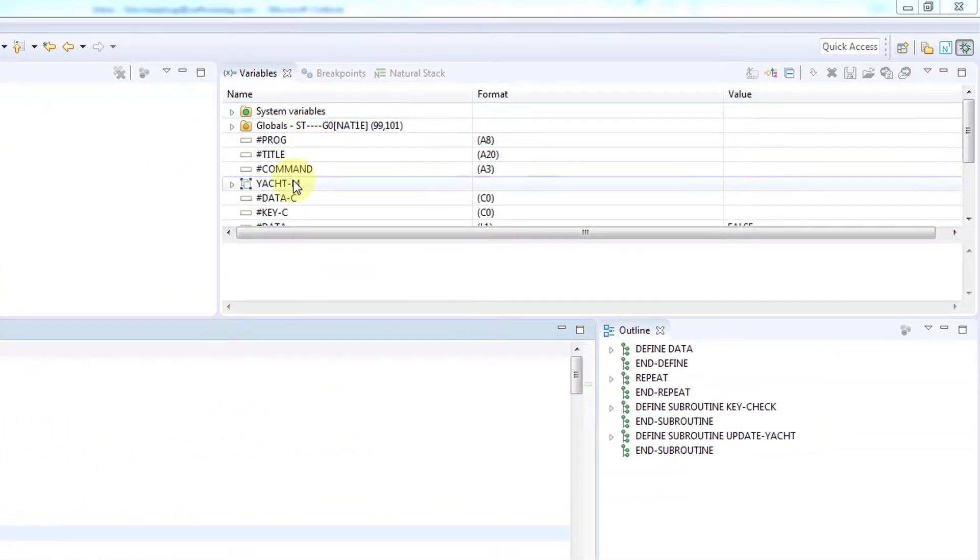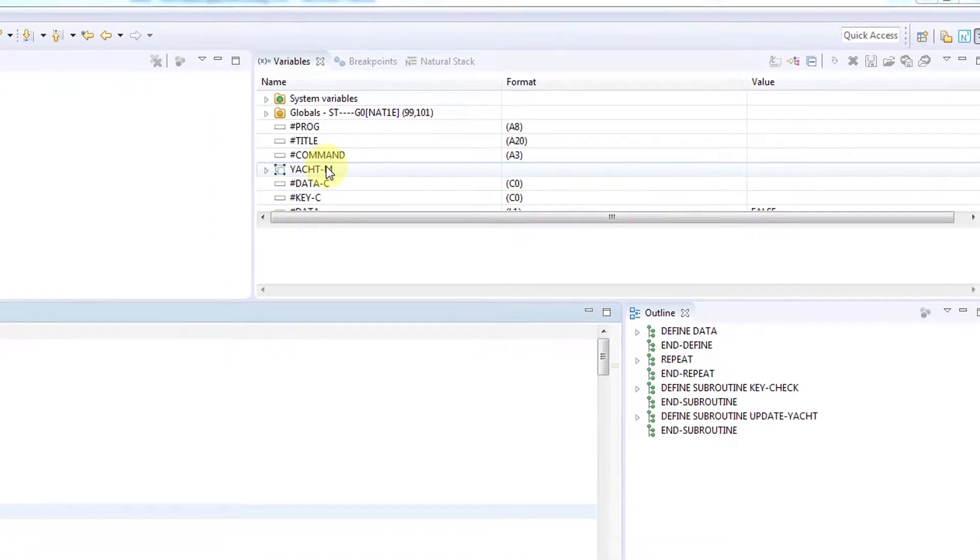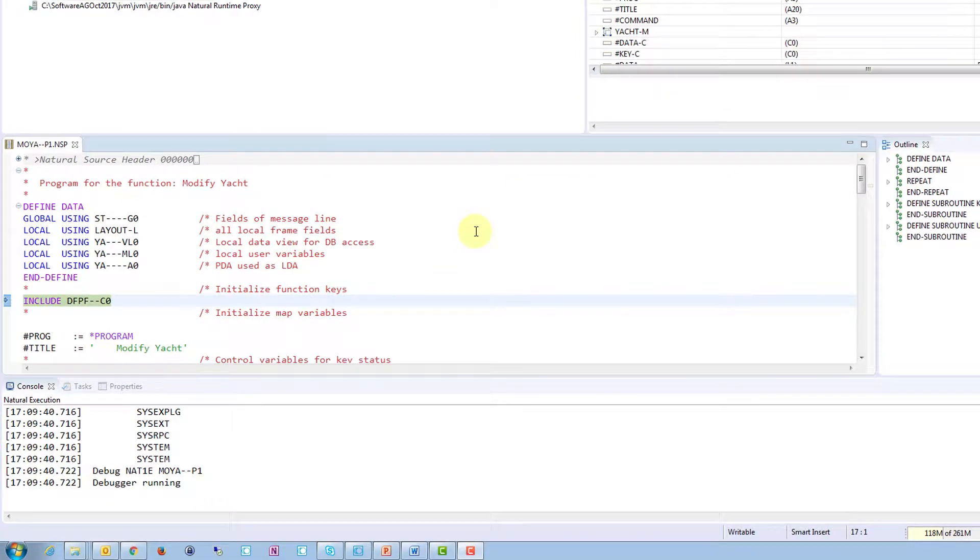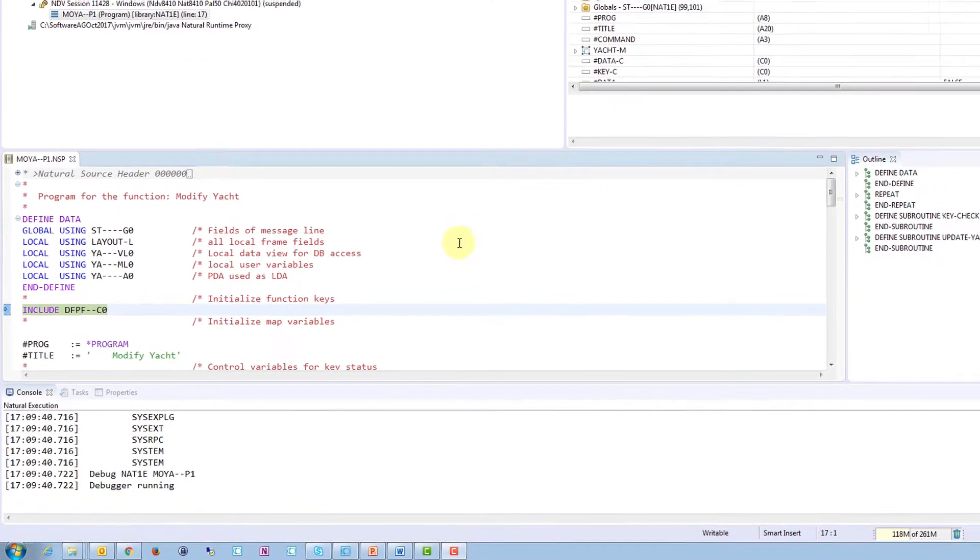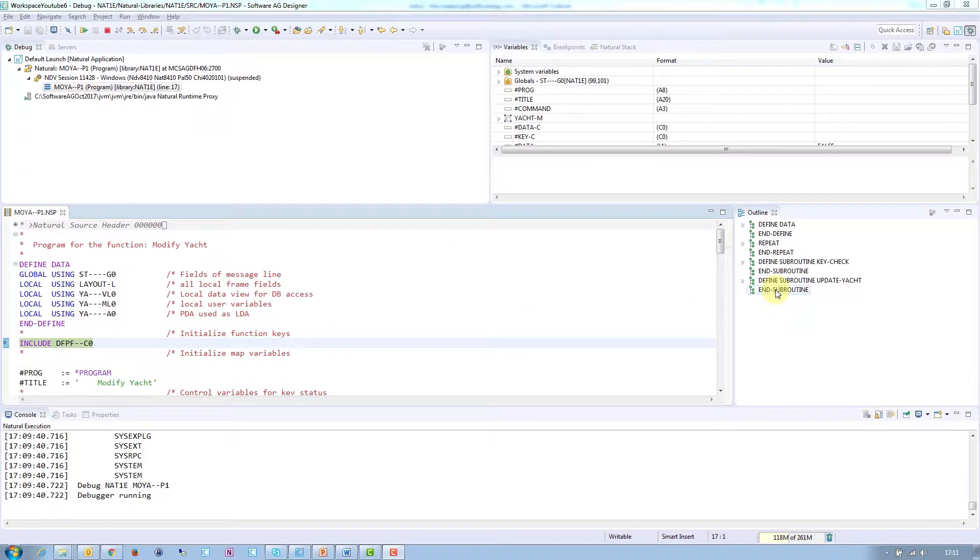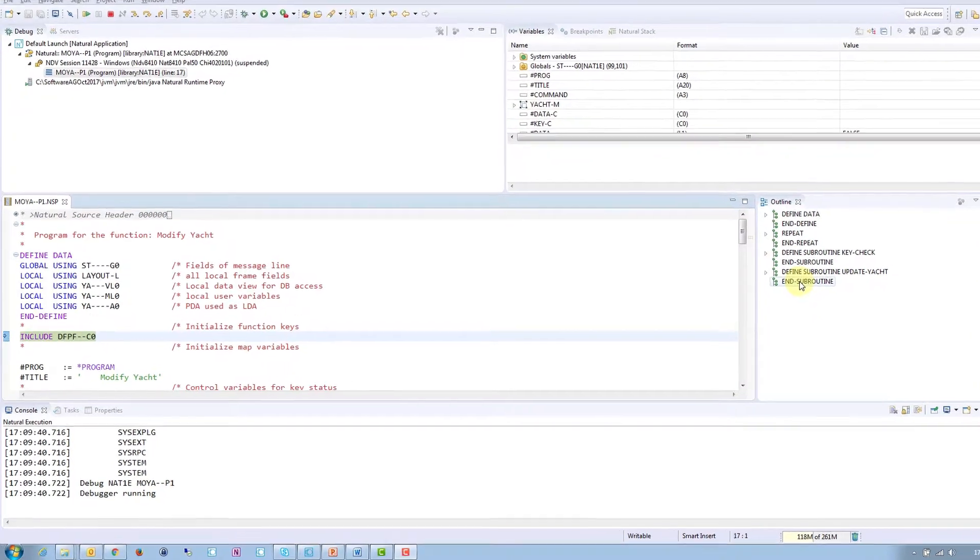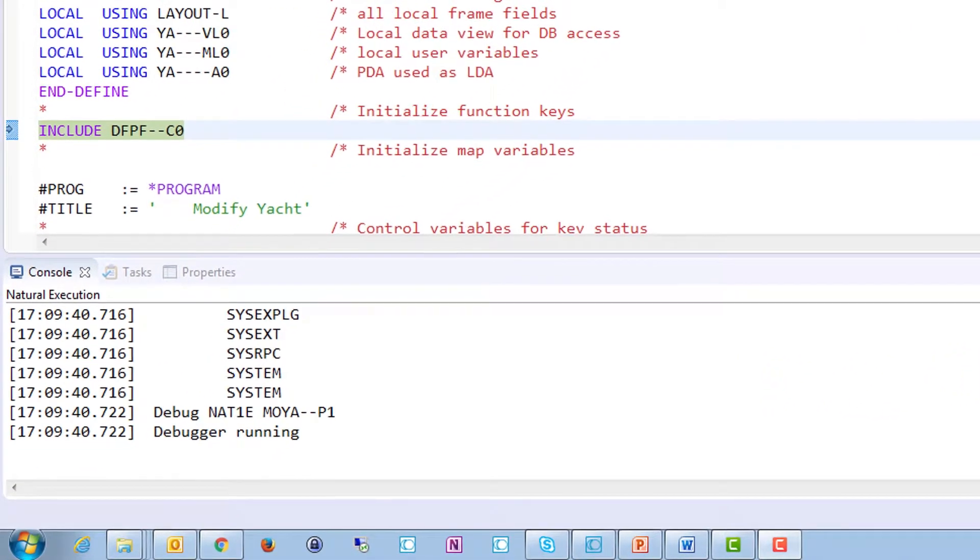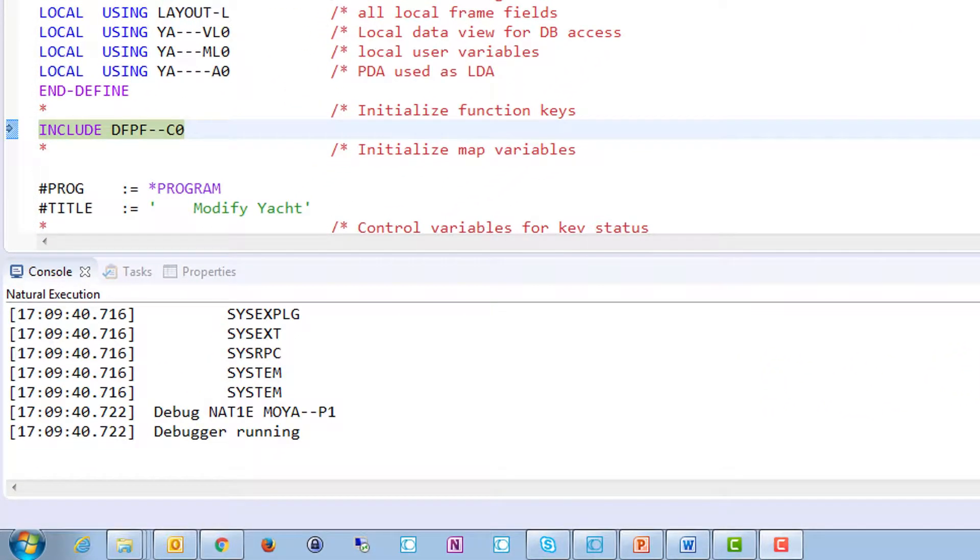Top right displays the variables which are in the current scope. In the middle is the source editor, where you can set breakpoints, and to the right is an outline view to navigate within the source. The console is still at the bottom of the perspective.